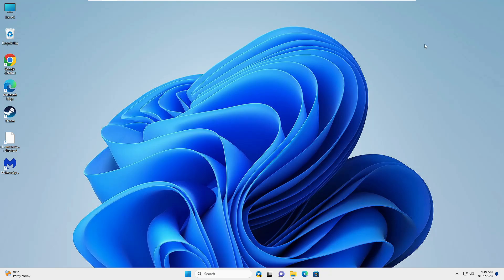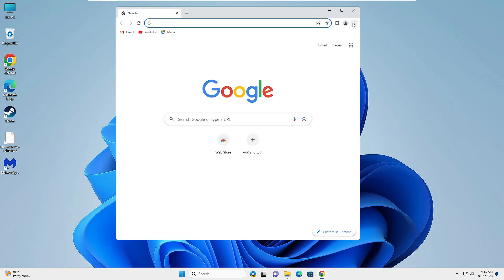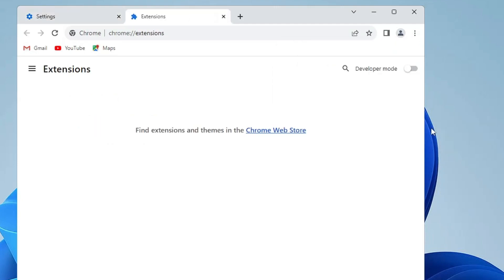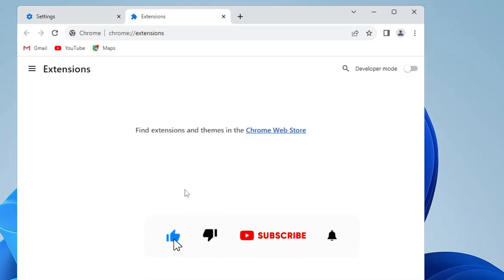The last step is to check for any faulty or suspicious browser extensions. Depending on which browser you use — for example, Google Chrome — open it, click the three dots at the top right, click Extensions, then click Manage Extensions. You'll get a list of all extensions installed. Whichever you don't recognize or don't use, go ahead and delete it. Once you've applied all these solutions, restart your computer — you have now successfully removed all malware, infections, and viruses from Windows 10 or Windows 11.